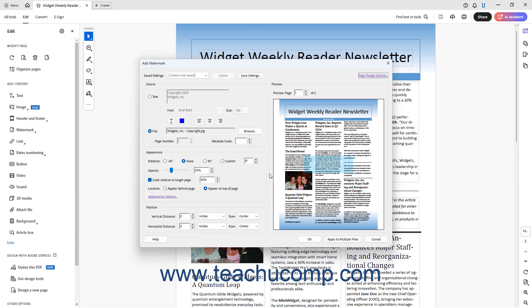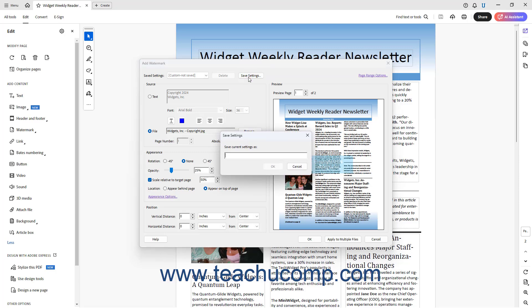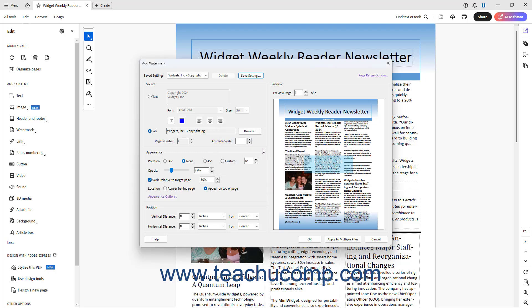To save the current PDF watermark settings in Acrobat to easily reuse them for other PDFs, click the Save Settings button at the top of the Add Watermark dialog box. In the Save Settings dialog box that then opens, type a name for the Saved Settings, and then click the OK button. To apply the current watermark settings to the currently opened PDF, click the OK button in the Add Watermark dialog box.